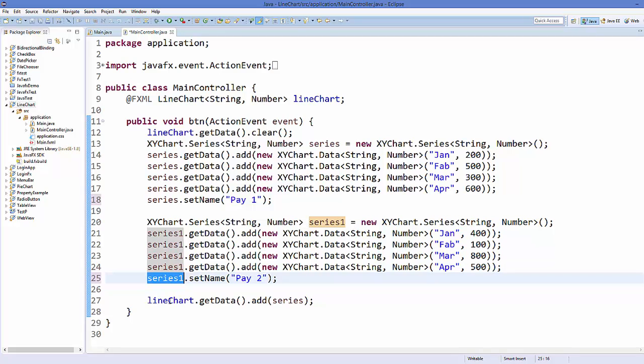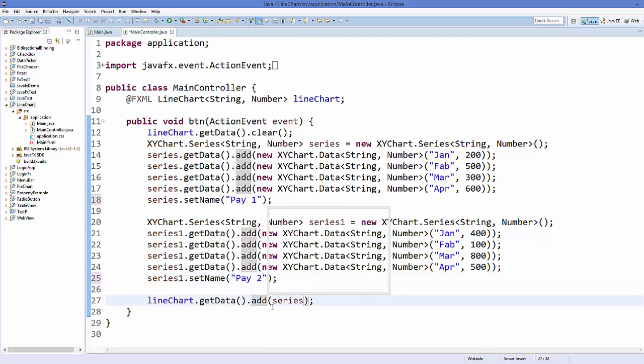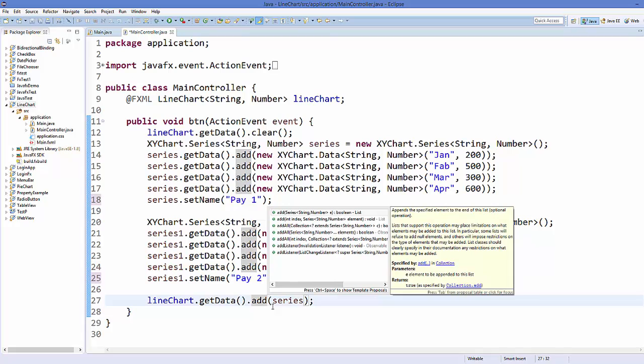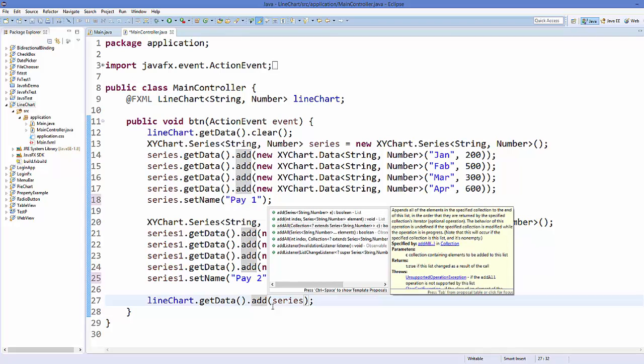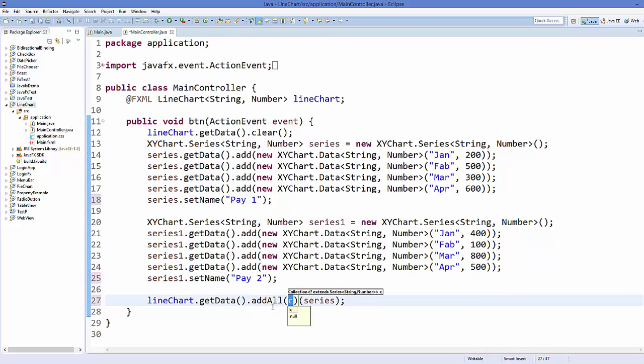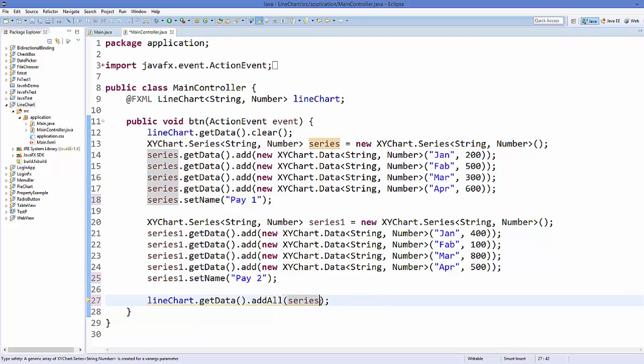Okay, and to add this new series to the line chart, what you can do is you can just keep this code line chart dot get data, but in here instead of using add, you must use add all. Okay, so just use add all.